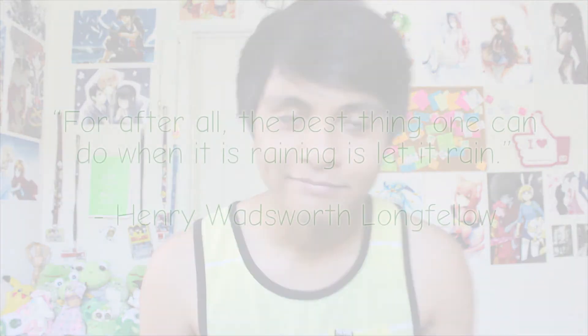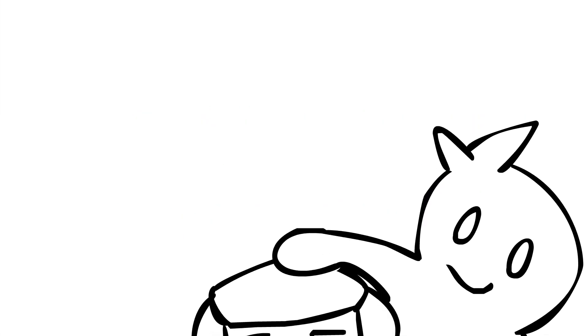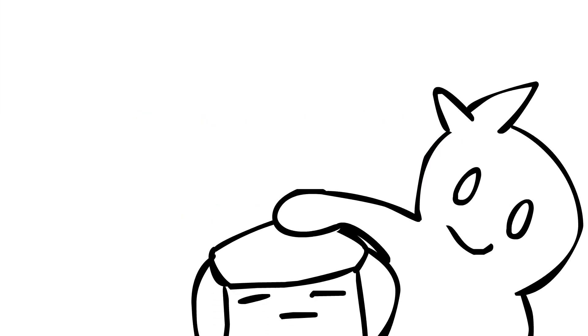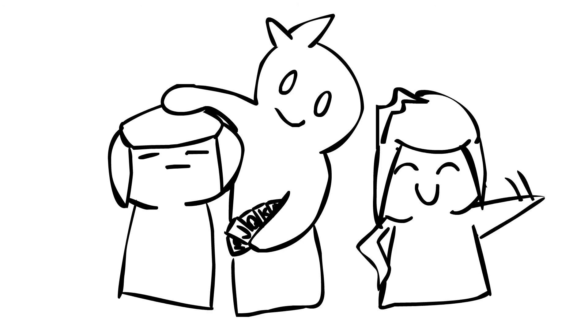Regardless, I think it's cool that my mom's so accepting of different kinds of people. For after all, the best thing one can do when it is raining is let it rain. This year, I actually managed to convince my mom finally I'm straight. With the help of my other sister, May.